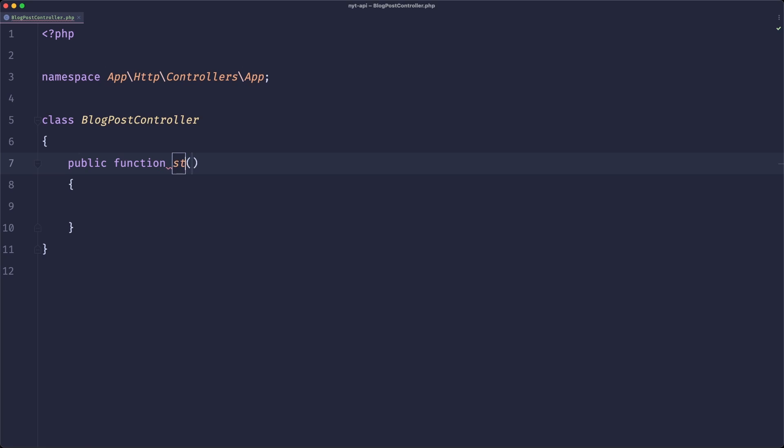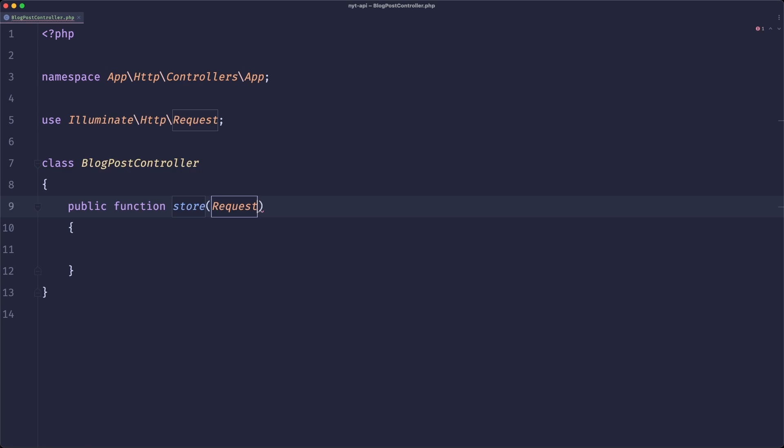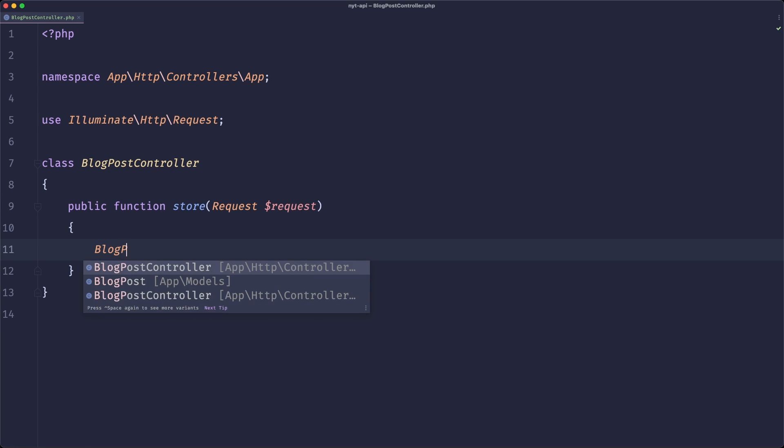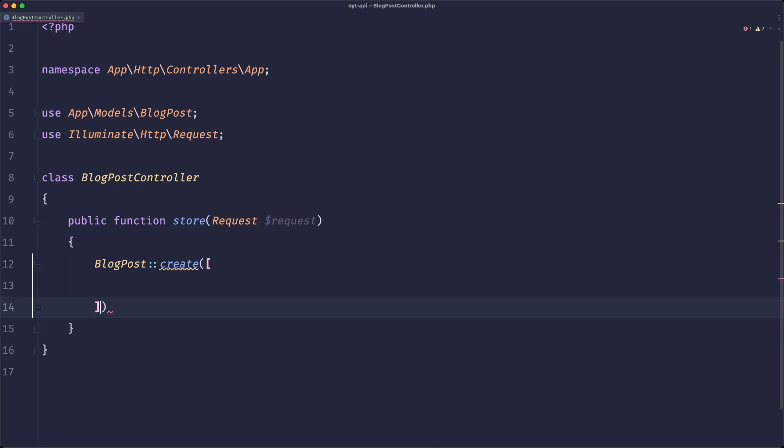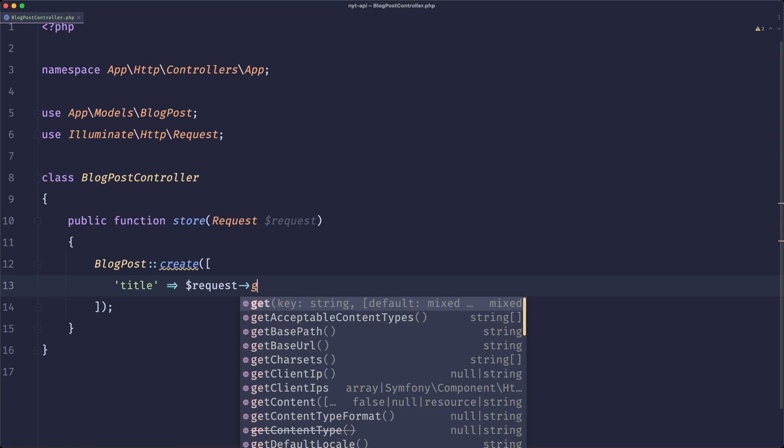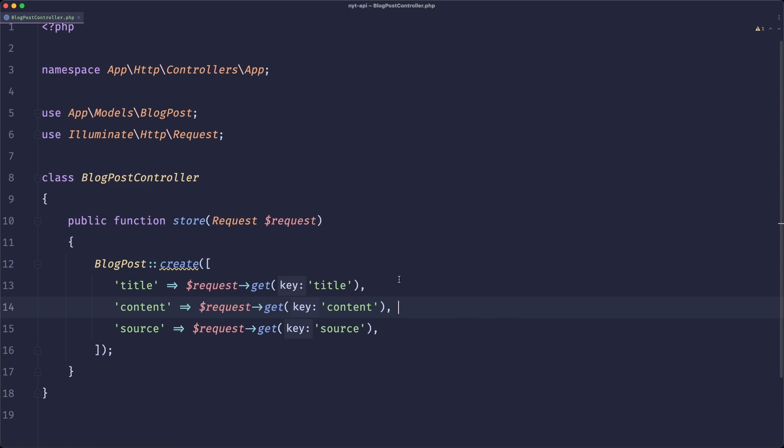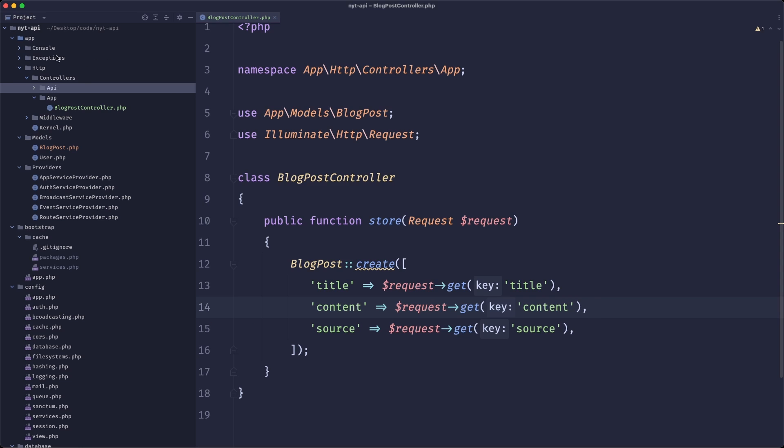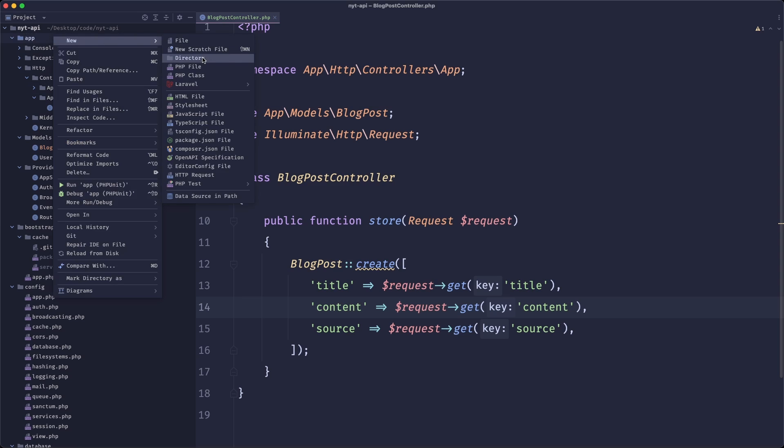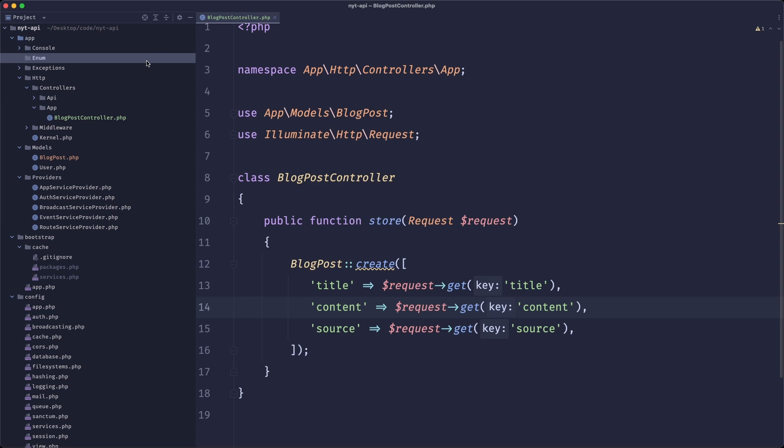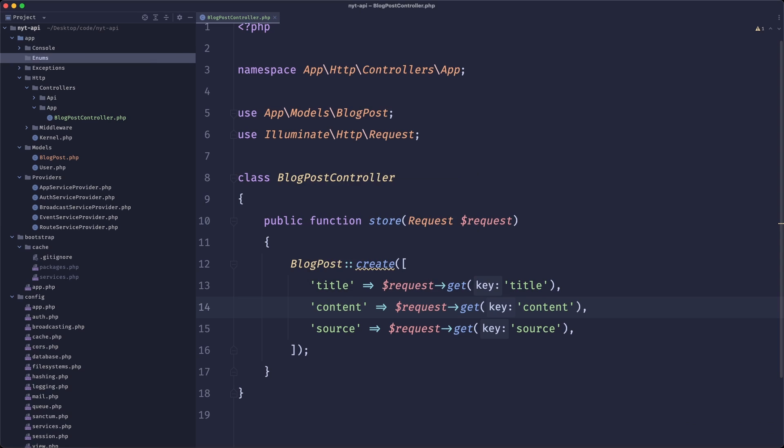So let's save this and this is all we need to be honest. Here we will have a store method. We'll get a request. And all we need to do is create a blog post. So it will have a title. You know what, now that I think about this, we'll actually create the enum for the source.